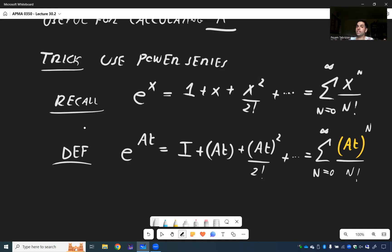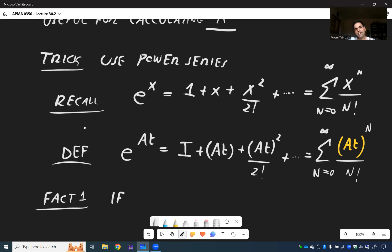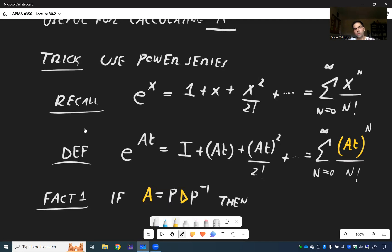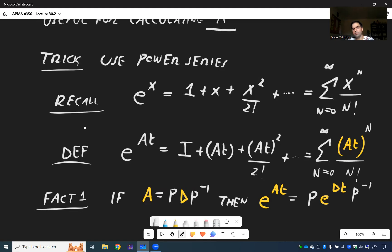That said, the good news is we will not really use this direct definition here. Instead, we want to use the A = PDP inverse definition. So the first fact we need is: if A is PDP inverse, then it turns out E to the AT equals P times E to the DT times P inverse. You just do it to the diagonal matrix. I will prove this fact in a separate video so it's not too heavy.